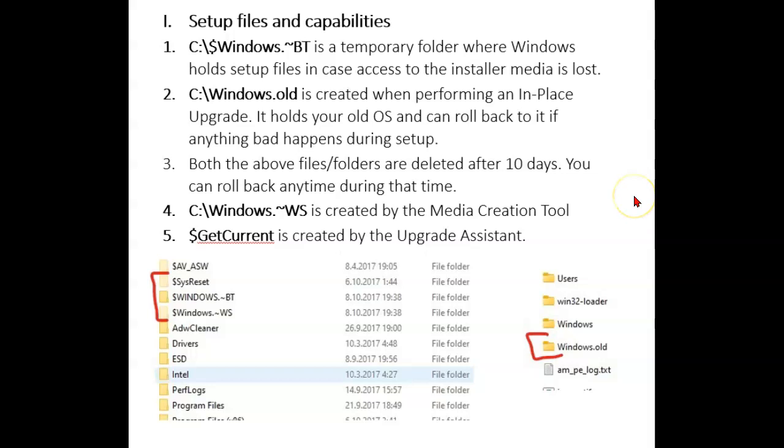There are a couple of others here. The C:\Windows.~WS is created by the media creation tool and holds important system files that might be needed if you have to roll back if your installation fails.